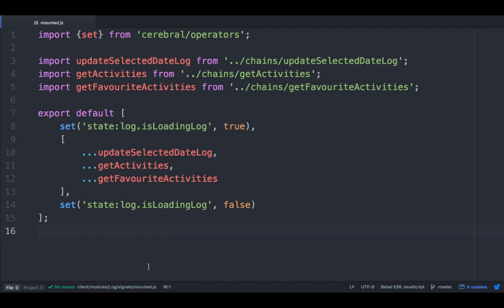First of all, you may notice that this looks very much like the notes in the slide. These chains, as we call them, behave very much like a decision tree. We use arrays, and also objects, as you will see later, to describe this decision tree. What we also can see here is how we can compose in other chains. We have other signals that also want to get this data. So we have split them into separate chains, and composed them in using the spread operator.